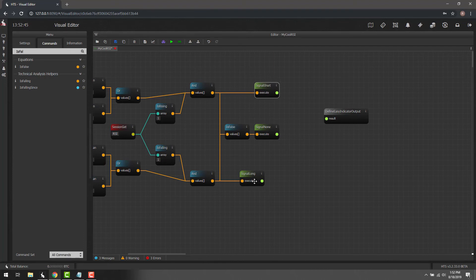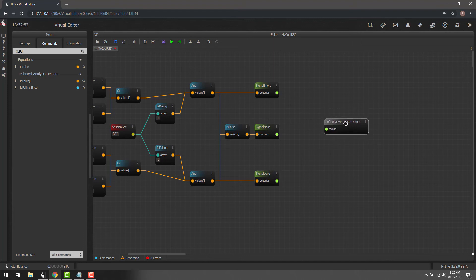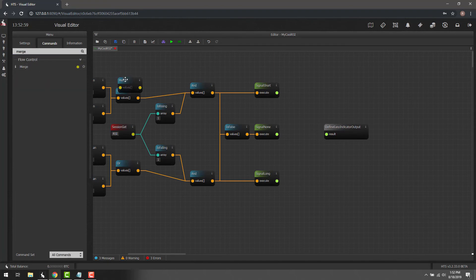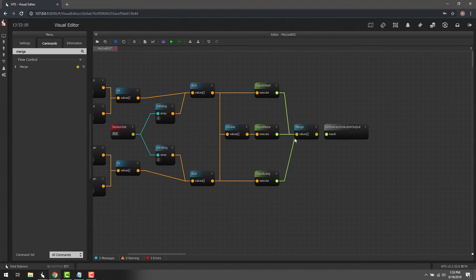The last thing we need is a Signal None, so there will be a no-position state. We want a bot that's capable of being out of a position, so if both AND conditions are false, we signal none using a toggle connector. Now we need to pass all signals — Signal None, Signal Long, Signal Short — to the indicator output. We'll use Merge, which puts multiple values into a single array. We click Merge and drag it over, then merge the result into the output.